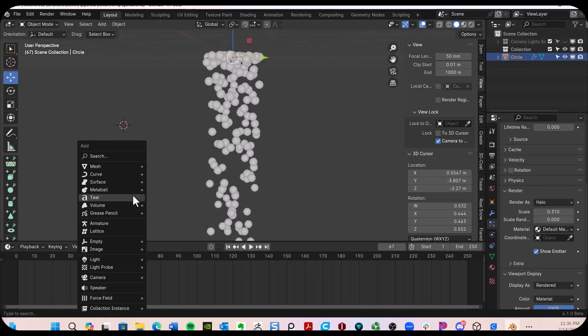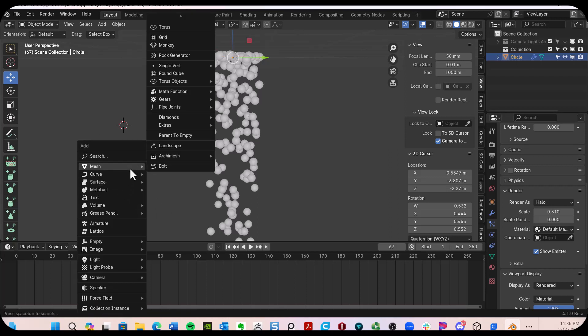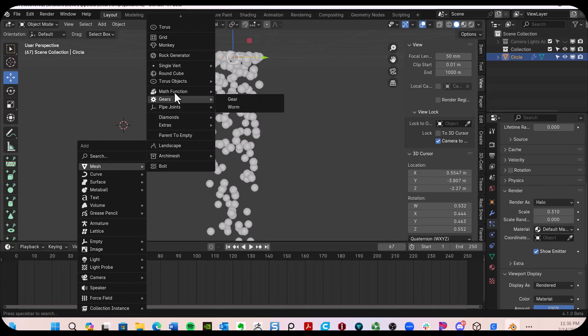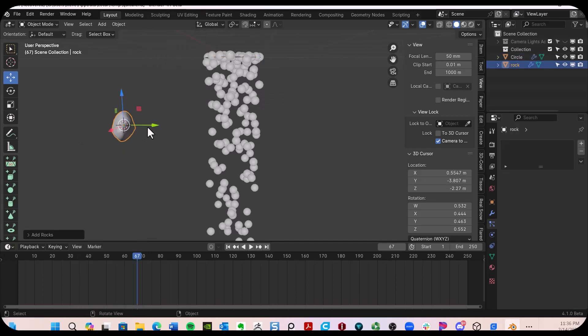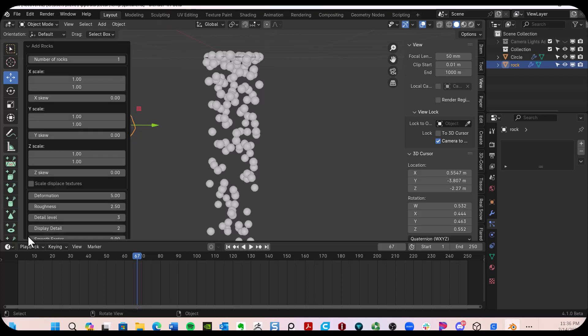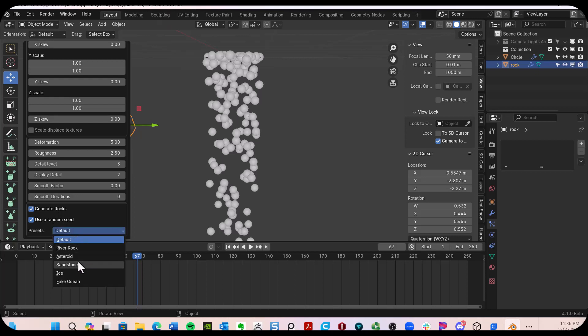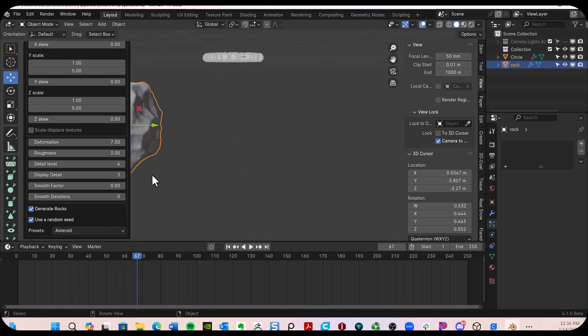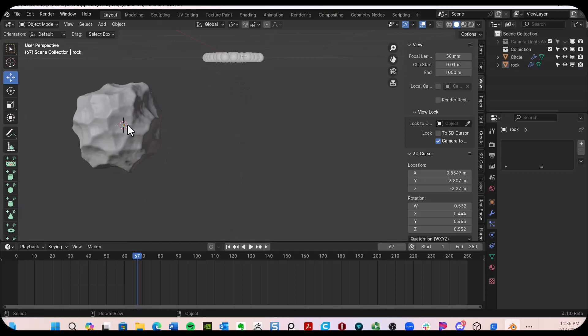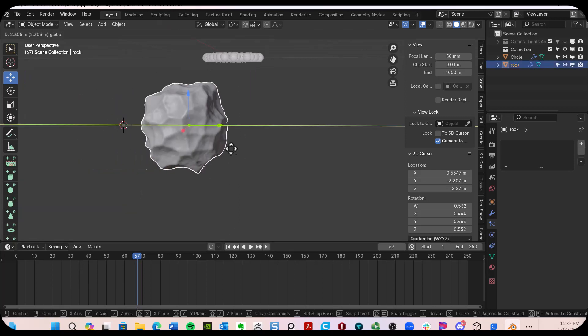Let's shift right click, set the 3D cursor right in front of me. Shift A, let's go over here to the mesh and let's get the rock generator. And what I prefer to do is place in here a meteor. So preset asteroid there. So there's my asteroid.